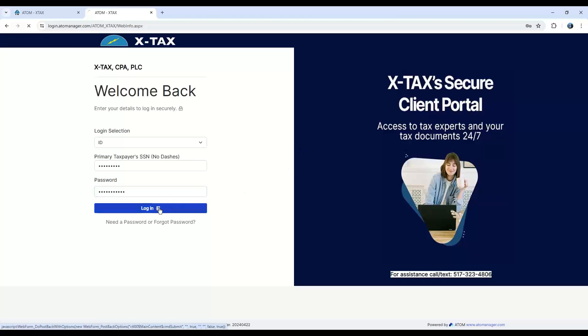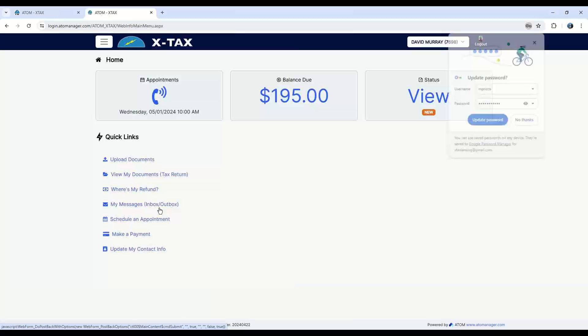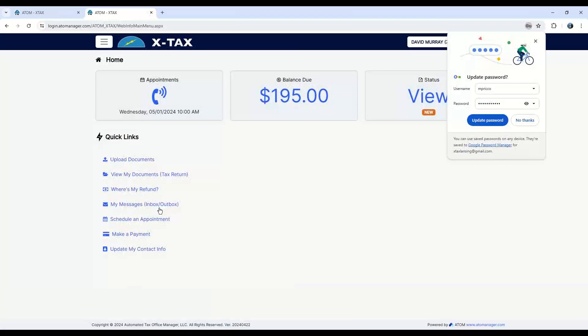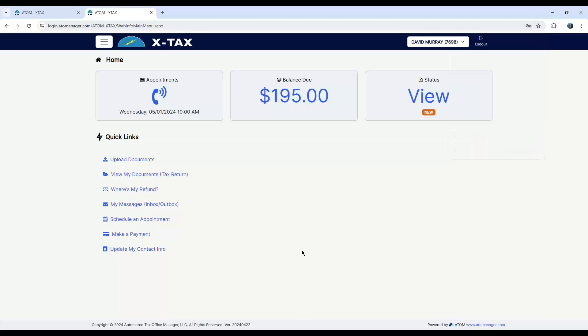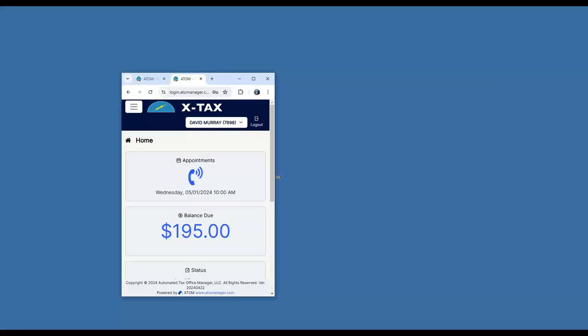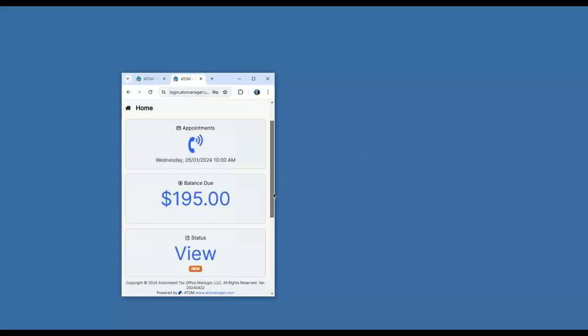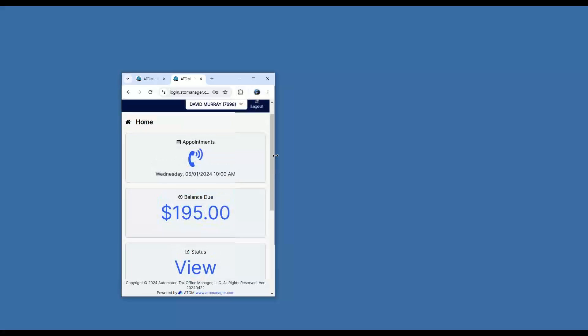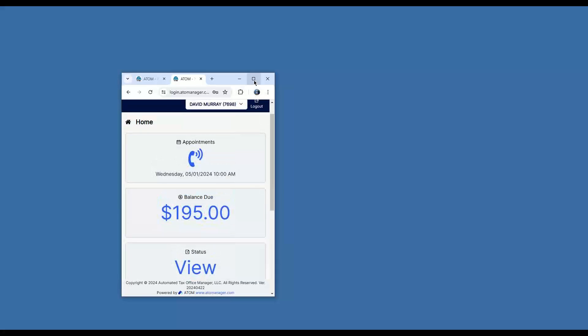This is a client portal. Again, everything's secure, encrypted. I quickly see the client sees they still have a balance due, have an appointment. I can check the status, what stage it's in. They can upload documents, view their tax return, track their status, send messages, schedule an appointment, and make a payment. And if I go ahead and shrink this down, this would be like the mobile version of it. So again, you can see everything on your phone.